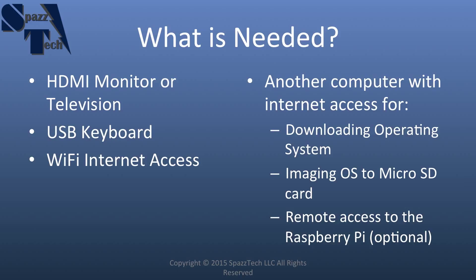And then, optionally, remote access to the Raspberry Pi. So if you want to have your Raspberry Pi in a home office or in your bedroom, and you want to be sitting on the couch and watching TV on your laptop while you're playing with the Raspberry Pi, you can do that, and you'll need to have another computer to be able to do that, of course.